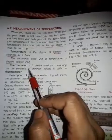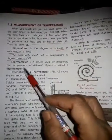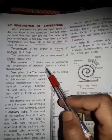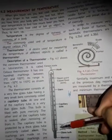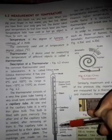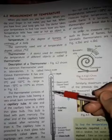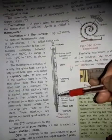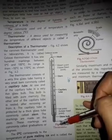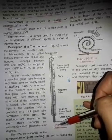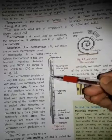Now, what is a thermometer? A device used for measuring the temperature of different objects is called a thermometer. You can see in the diagram — this is the thermometer.